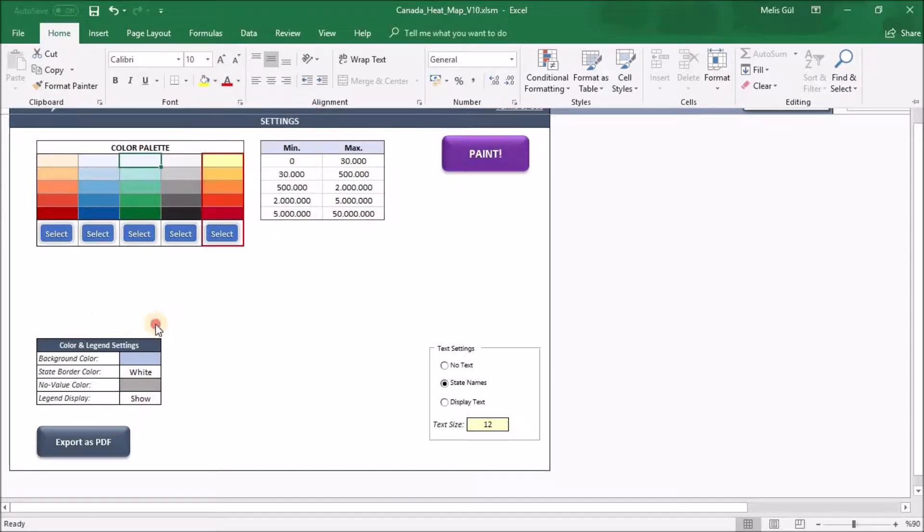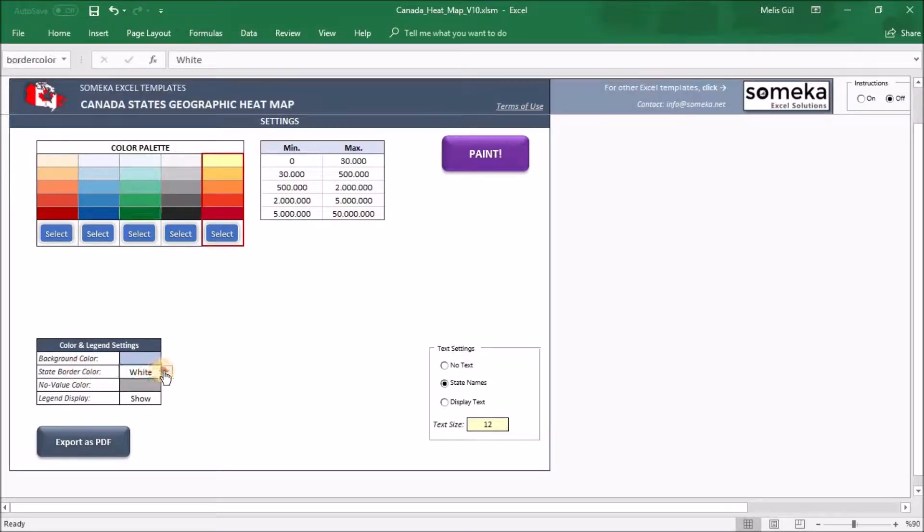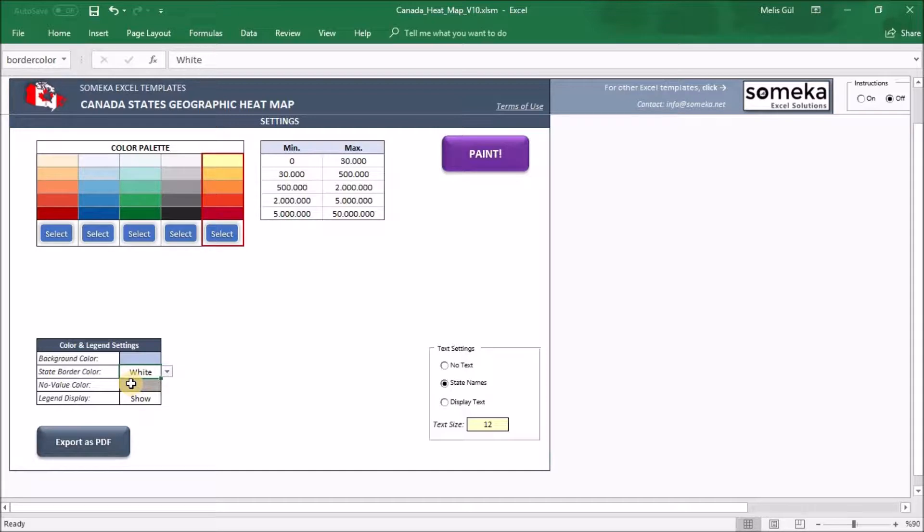In the color and legend settings part, you can change the color of background and the state borders. You have three options here: white, black, and gray. Also, if you do not have data for some states or when the data is not in range of the limitations, you can paint them gray for example.